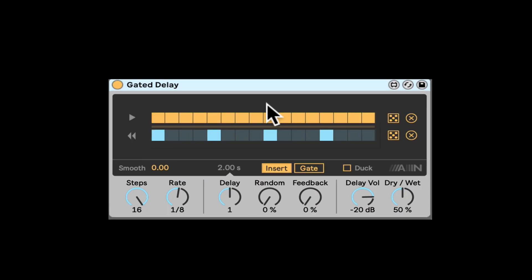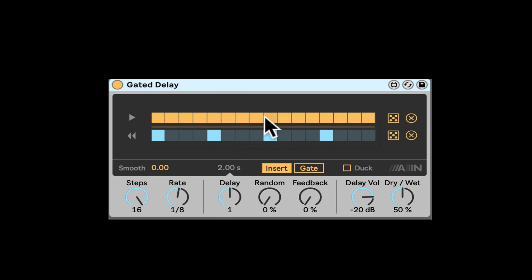So first of all, here we have the two main lanes of when the gate is open. The first lane decides the actual gate and the second lane decides which gate is going to be the sound. The delay is going to be reversed.